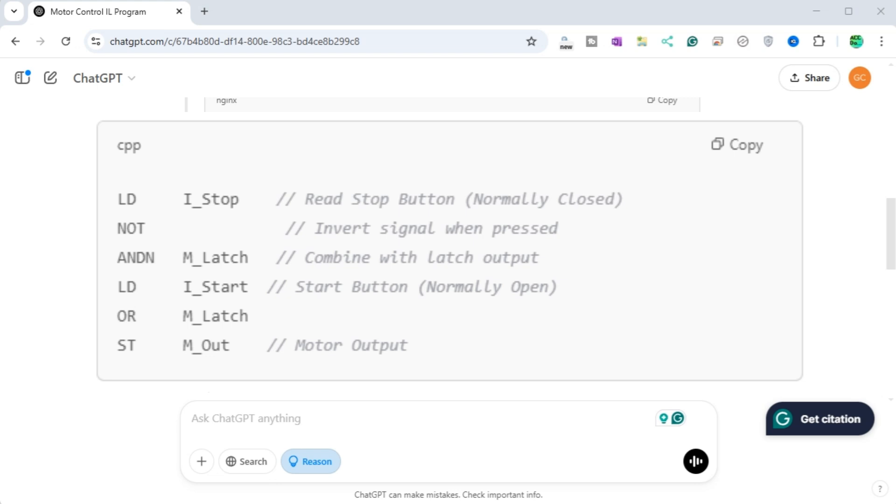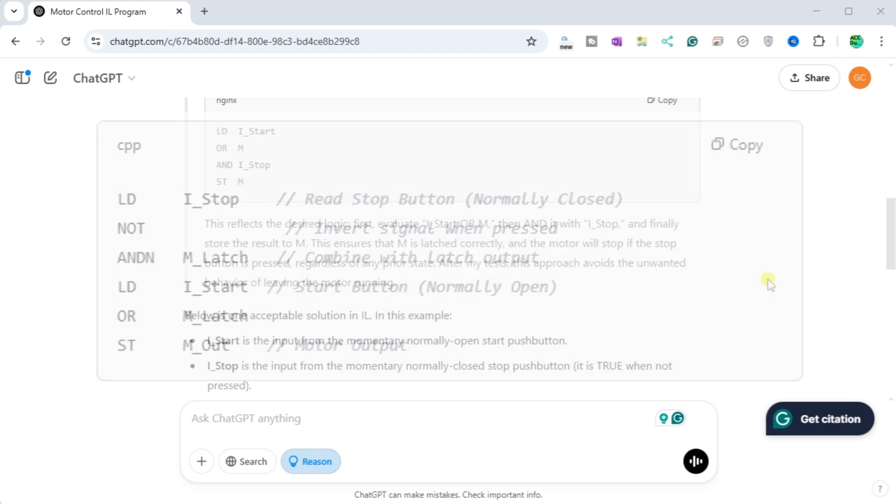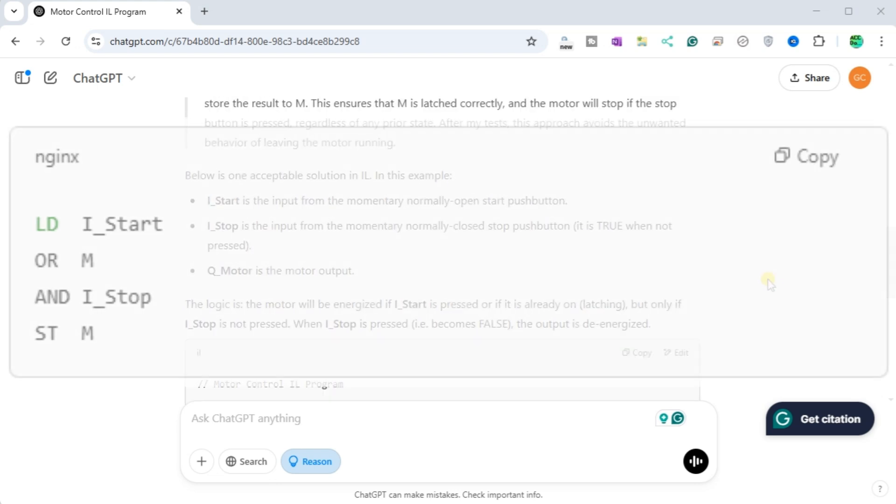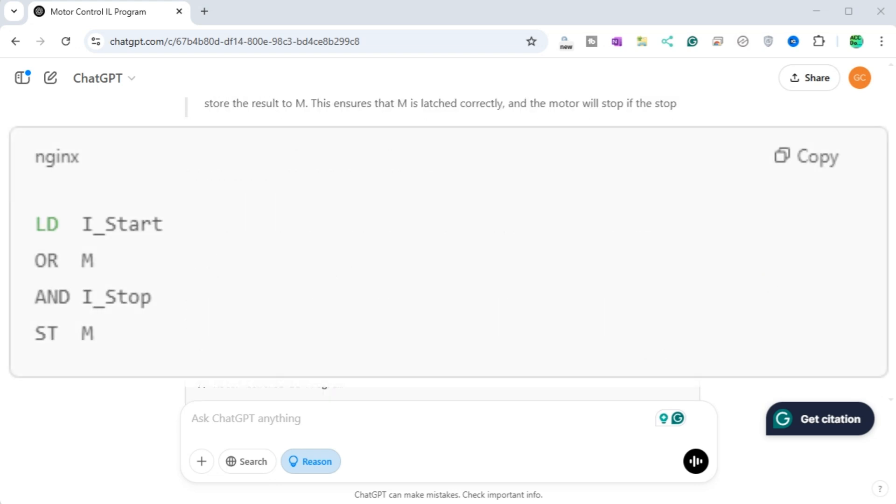which we can implement in IL using instructions like LD, AND, and OR. I'm now focusing on the correct IL code for motor controller behavior. Here's what I've come up with. This reflects the desired logic.